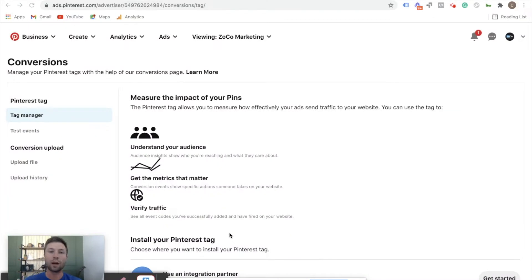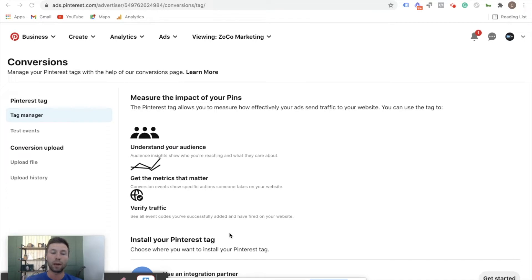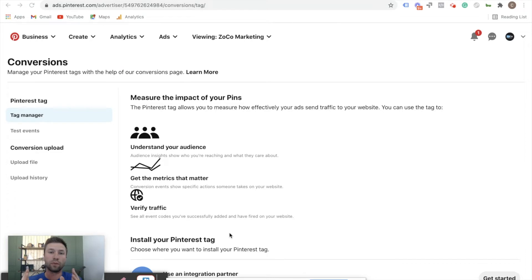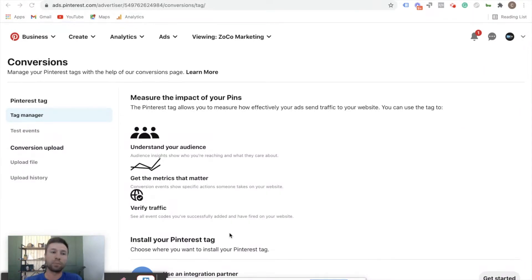First things first, why would you want to install the Pinterest tag onto your Shopify store? The answer is if you are getting ready to run ads through Pinterest, you'll definitely want to install this pixel because that way you can know how many purchases you're getting through the ads, what the value of those purchases are, and essentially know if the ads are profitable for you. I know a lot of people with the new iOS 14 update are looking for other options as opposed to Facebook ads, so Pinterest is a great option.